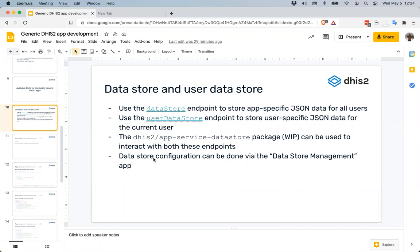There are a lot of use cases for settings. Typically something like referencing metadata in DHIS2 is a good one, but there are others such as turning on and off features of your application for specific users or user groups, or saving information that needs to be referenced later — not necessarily configuration, but just data that needs to persist longer than the user's session on your application.